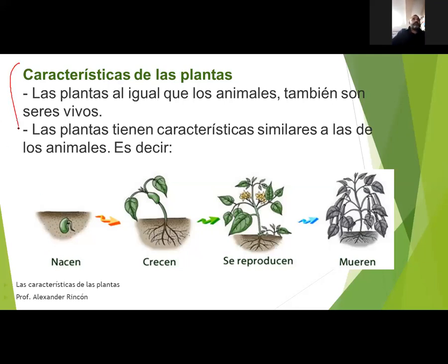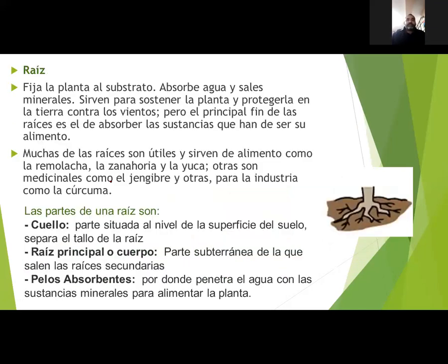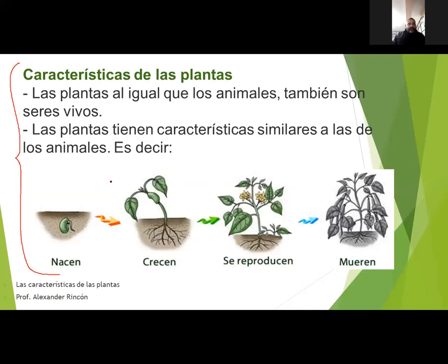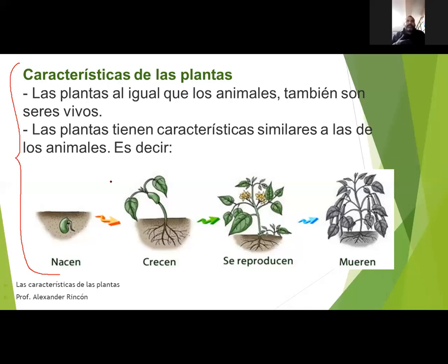Bien, niños, esto que tienen acá lo deben también de copiar todo en su cuaderno. Por el día de hoy dejamos el tema hasta aquí. Sin embargo, todavía nos falta hablar sobre las partes de la planta. Recuerda que la planta tiene una raíz, un tallo, hojas, flor y fruto. Todas esas son las partes de la planta y de eso estaremos hablando en la próxima clase, niños.